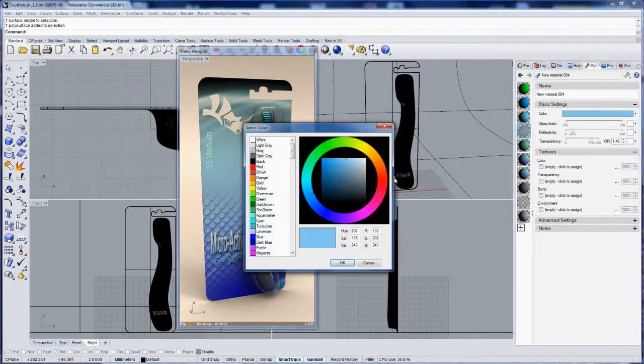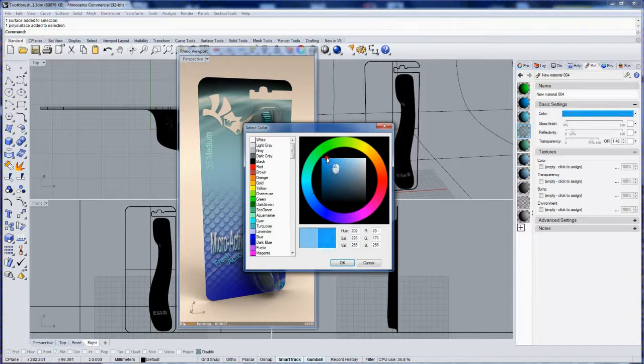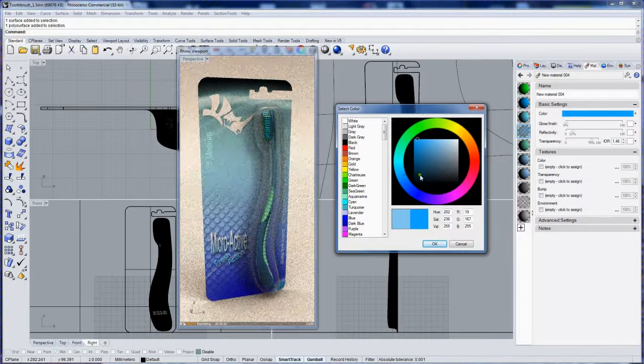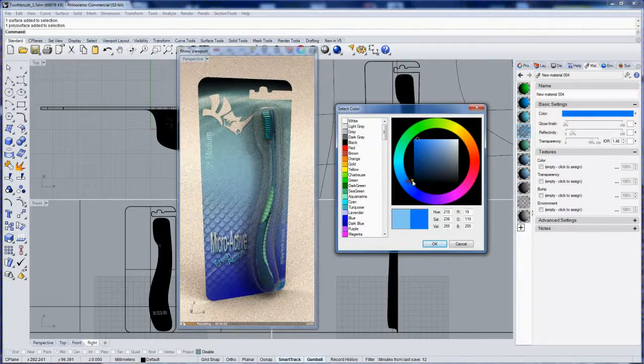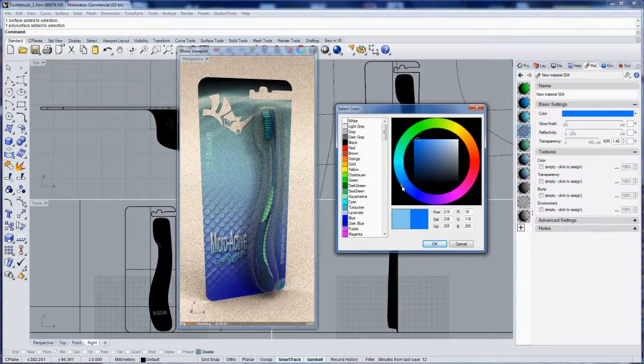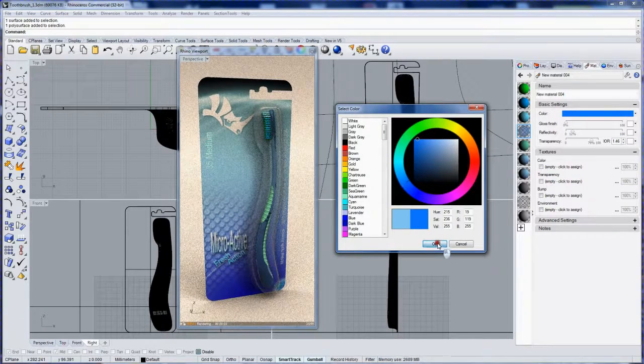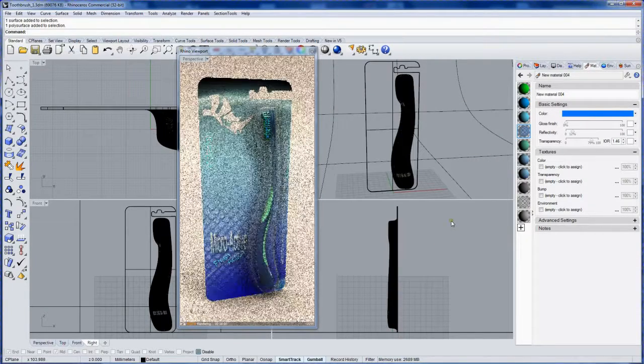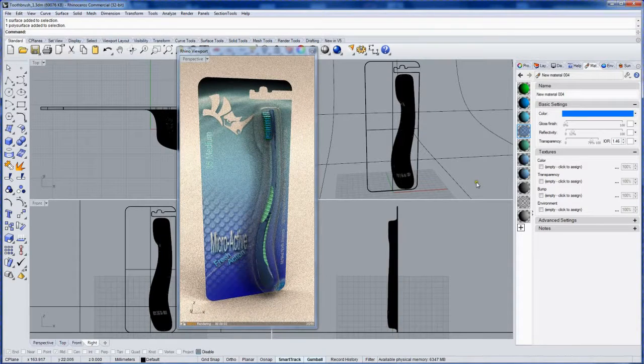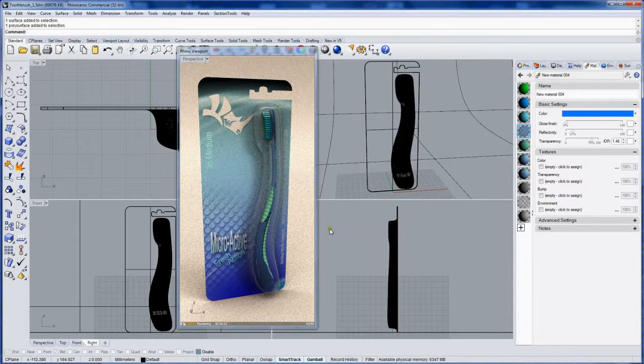Let me make this color a little bit more vivid. Yeah, I like that.